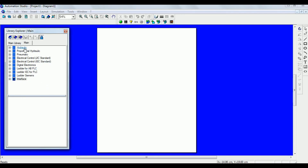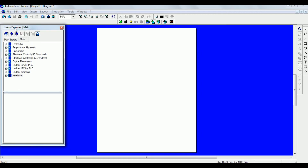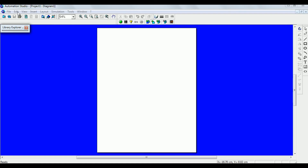Now the library is uploaded. If you look here, you get symbols related to hydraulics, pneumatics, electronics, and PLC. We are using symbols related to PLC and electronics to draw a ladder diagram for the PLC.